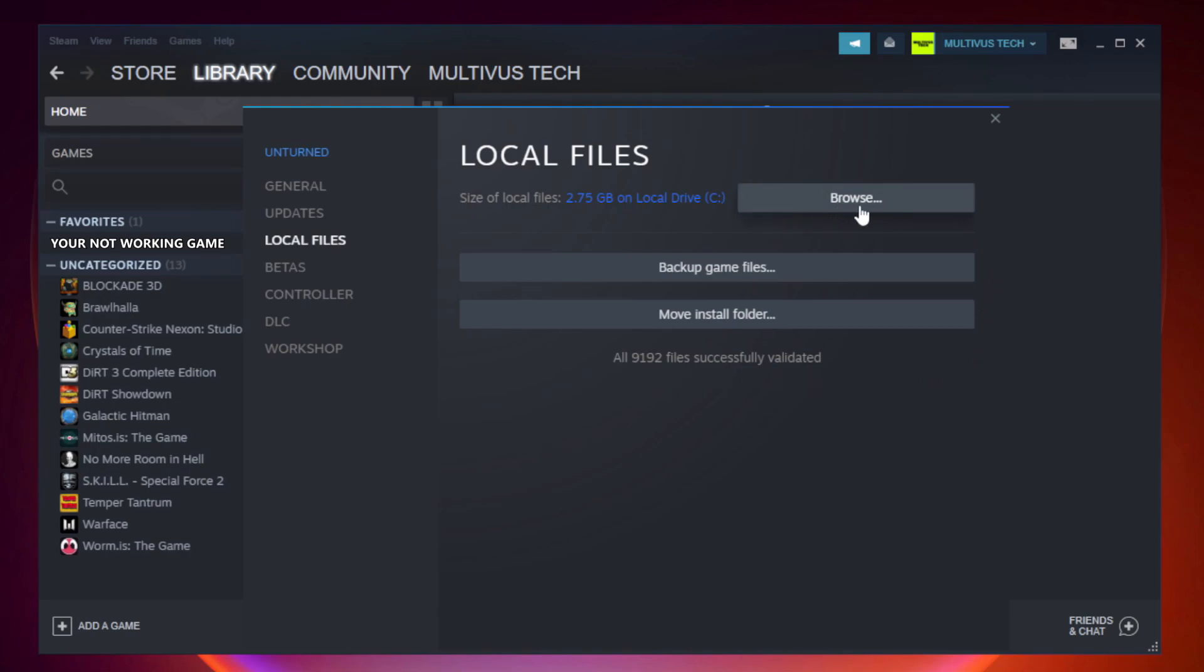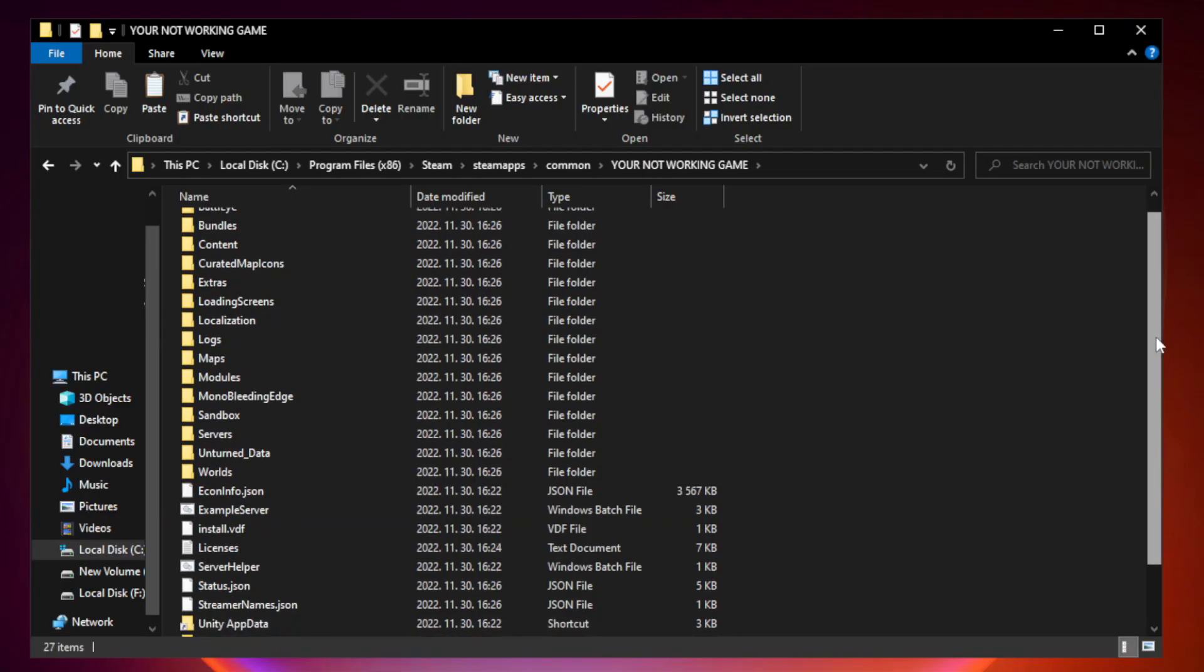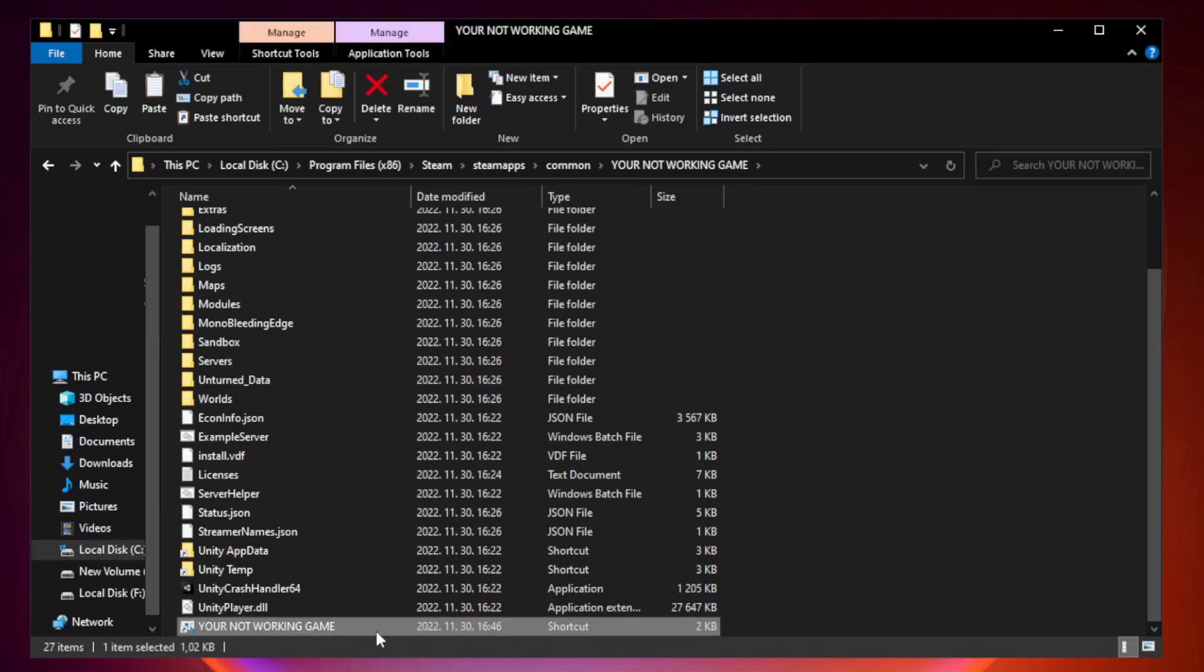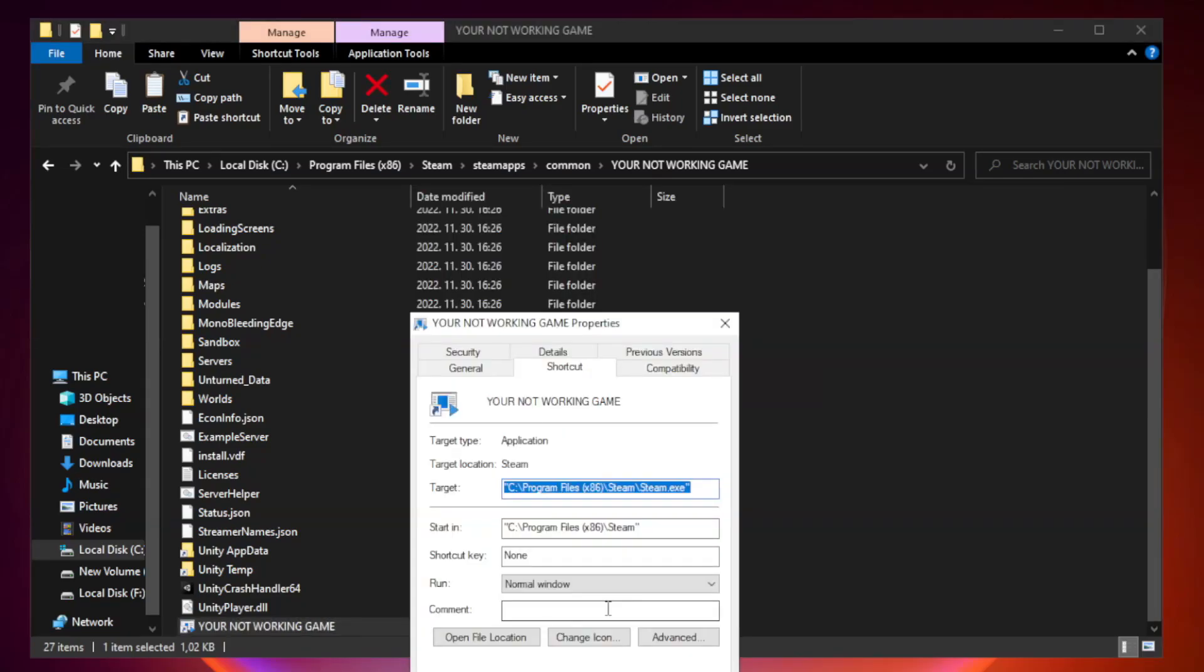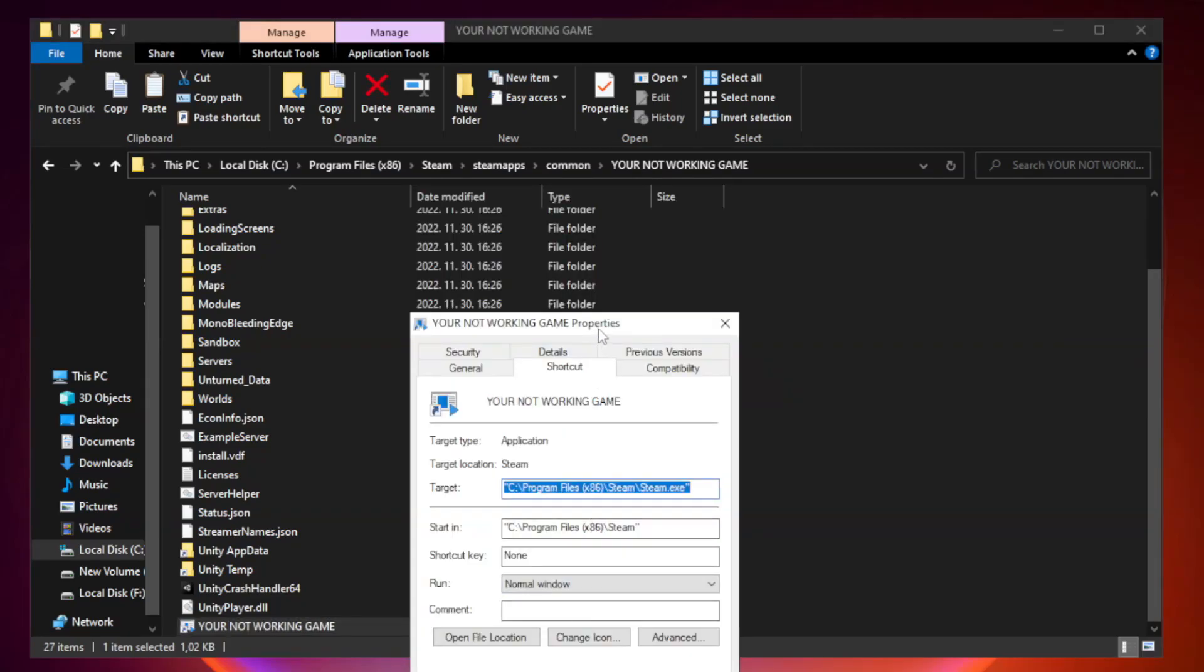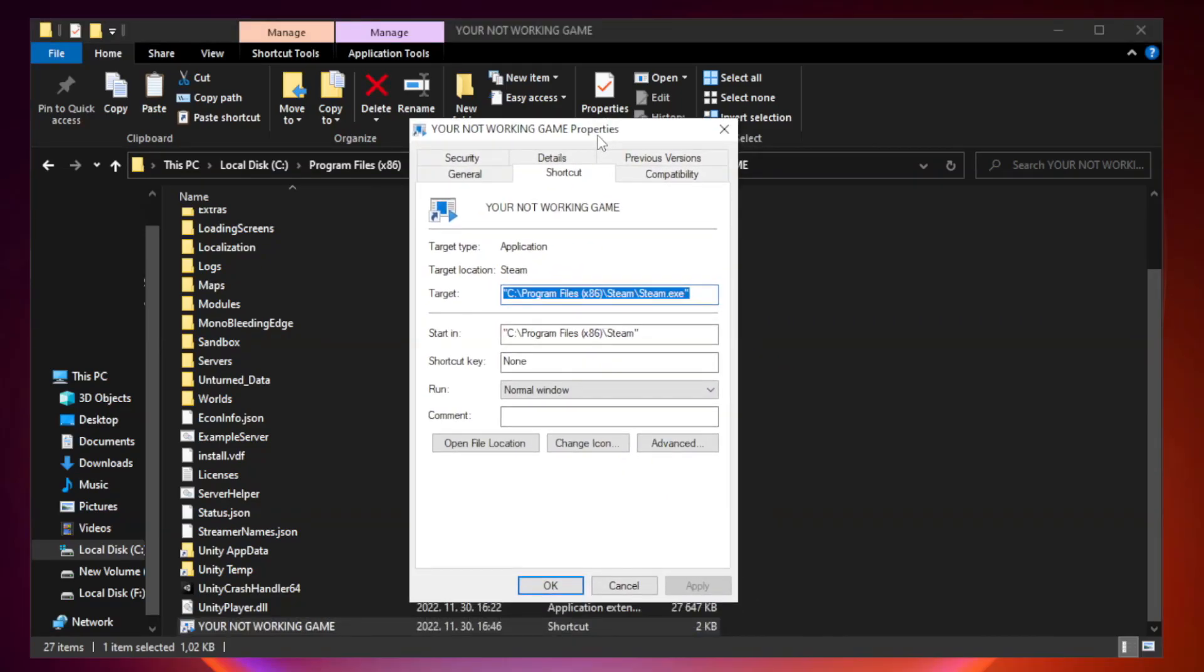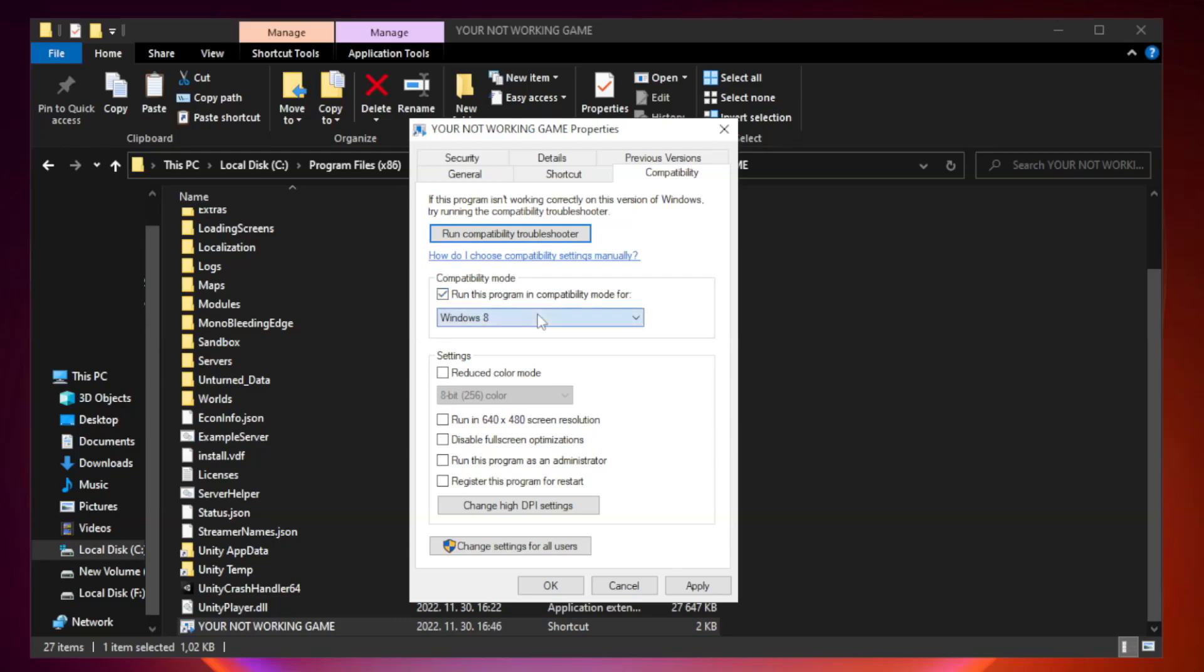Click browse. Click your not working game application and click Properties. Click Compatibility. Check Run this program in Compatibility mode. Try Windows 7 and Windows 8.